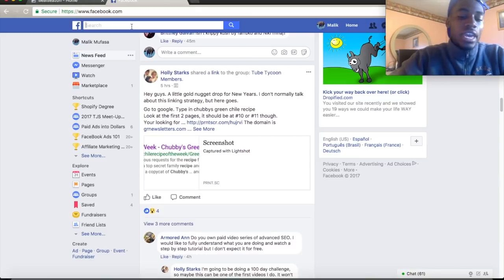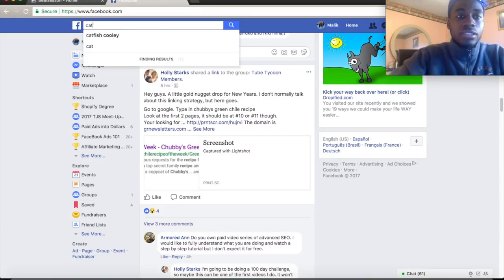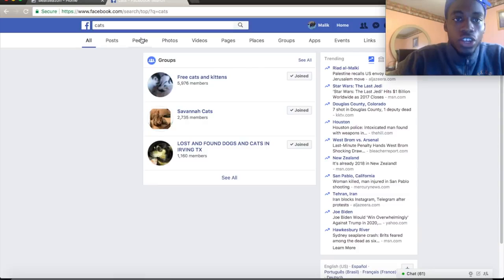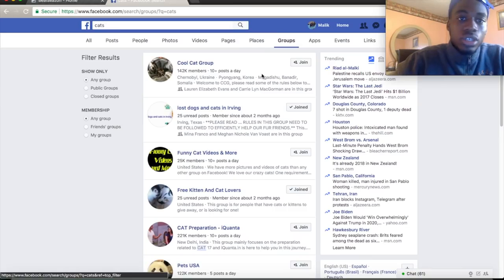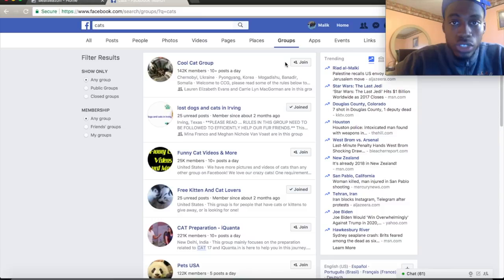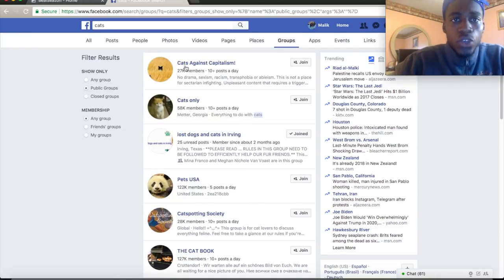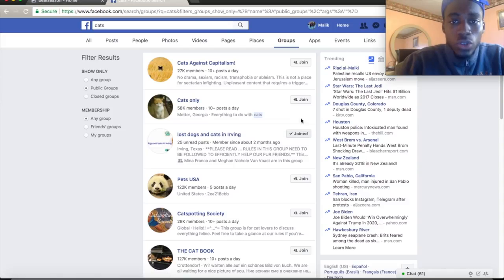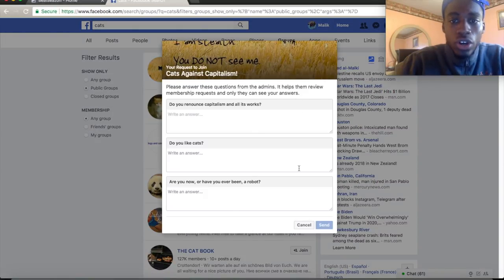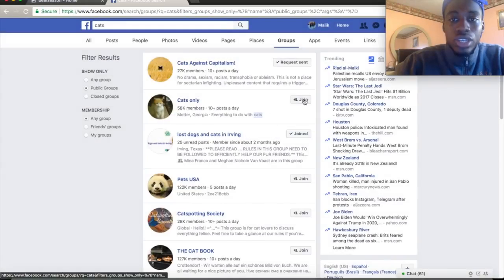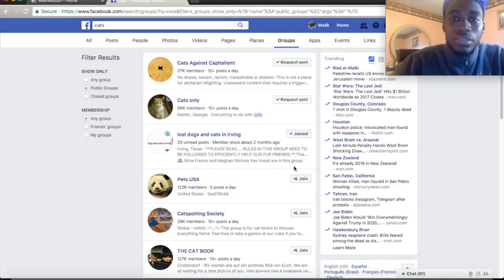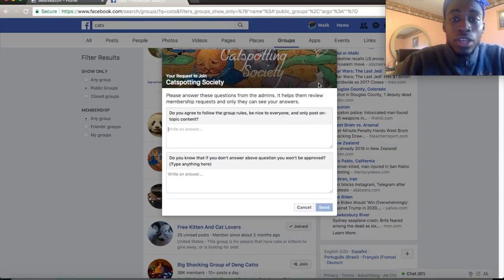Let's say you're doing cats. You type in 'cats,' go to Groups, and you'll see all these groups. Some are public, some are closed — I like to stick with public groups. You can join all of them. Some will ask a couple of questions, but just try to get into as many groups as you can.